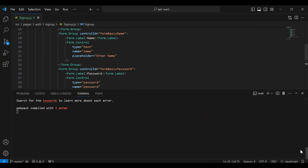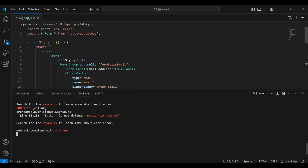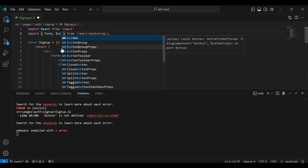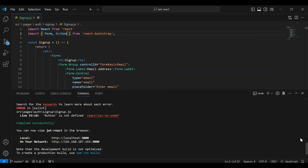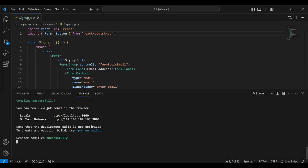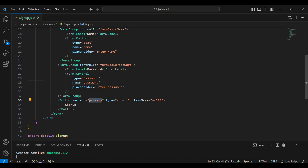Let me check the console for errors — you can see 'Button is not defined'. Let's go to the top and import Button from React Bootstrap. The error is now removed. Let's go to the UI and you can see the static form for the signup.